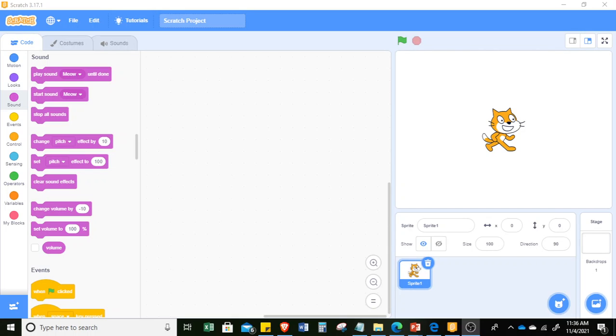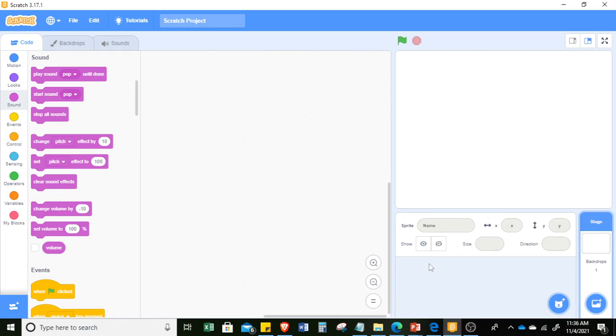So now we are going to have a demo on how to make a sprite dance. In this case, I will change sprite 1, the Scratch cat, into another sprite. So just go to choose a sprite.